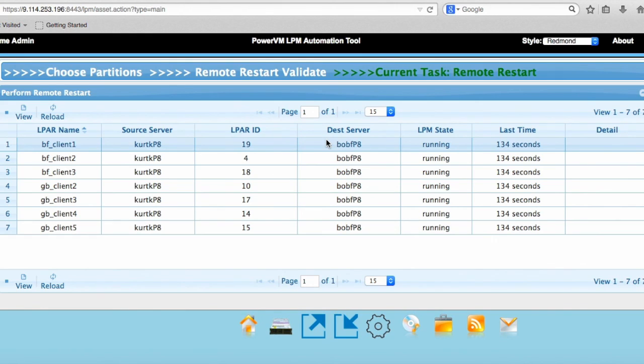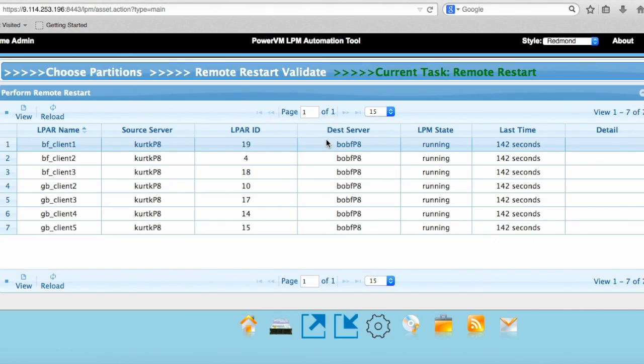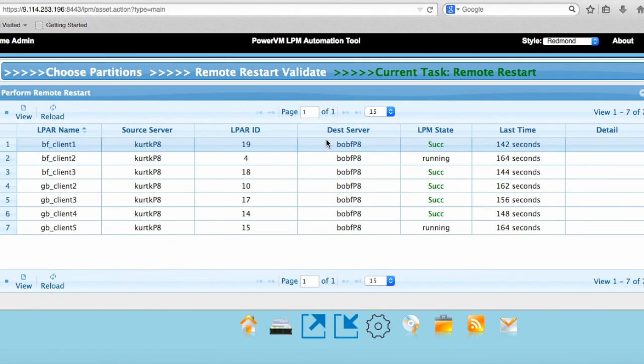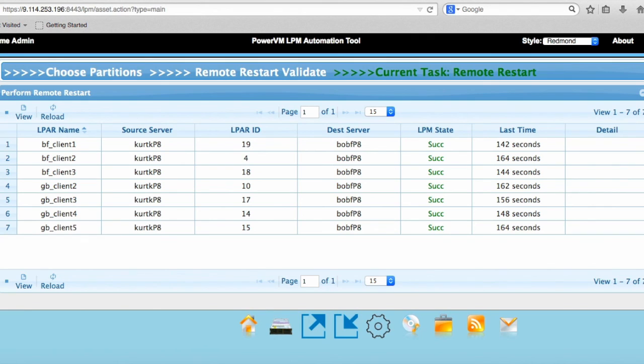The tool and actually the base 7.5 remote restart is being enhanced to be able to do 32 LPARs at a time, but I only have seven LPARs to move here. So it's going to be done pretty soon here, and we've already seen one succeed, a couple of them succeeded. Two or three have succeeded, that means we've moved them over to Bob F P8 and they are up and running or they're getting ready to be up and running. Once this finishes here we're almost done. I'll go over and we'll look at the HMC and see that everything's been remotely started properly. I'm going to stop this part of the video and we'll paste it together.